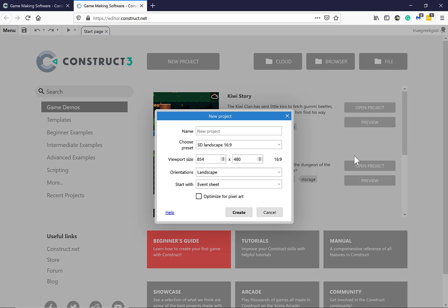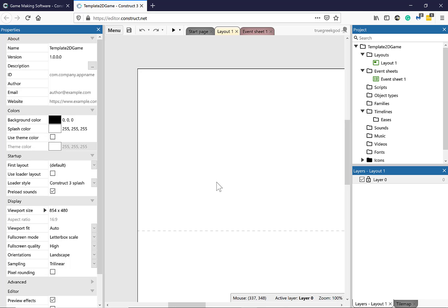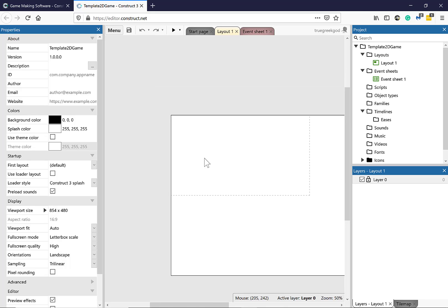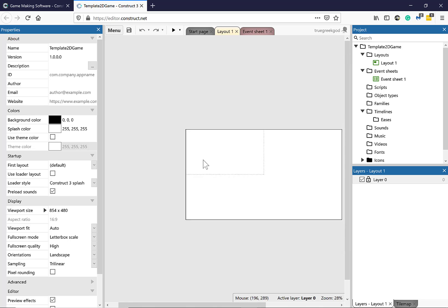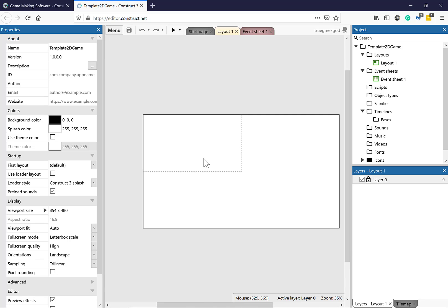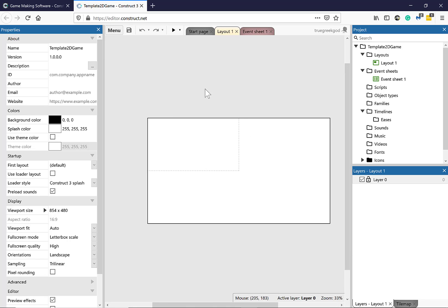You can go to a new project. I'm just going to call this project Template 2D Game. I'm going to leave the default settings and click Create. I'm going to hold the Ctrl key down and use the wheel on my mouse to zoom out so I can see the whole layout.